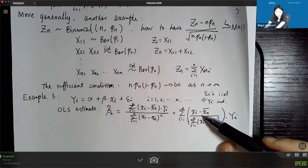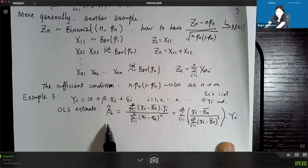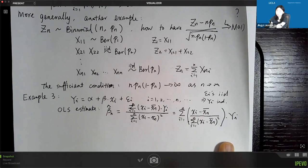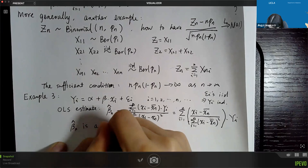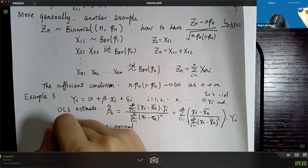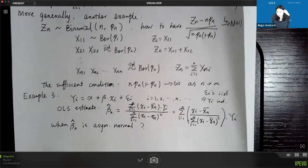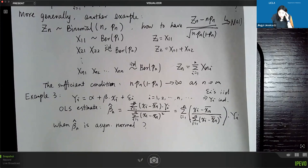Because the weight depends on i through the numerator, we cannot directly apply the standard CLT. We need the Lindberg-Feller theorem to prove asymptotic normality of the least squares estimate. This is a powerful application of the theorem, showing it is very useful in statistics beyond just proving the theorem itself.